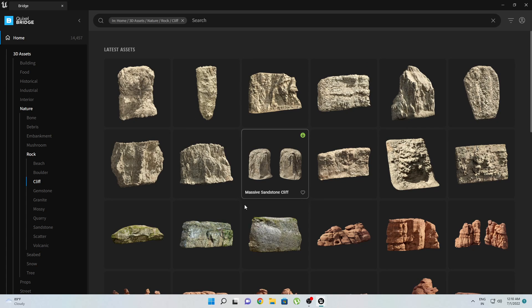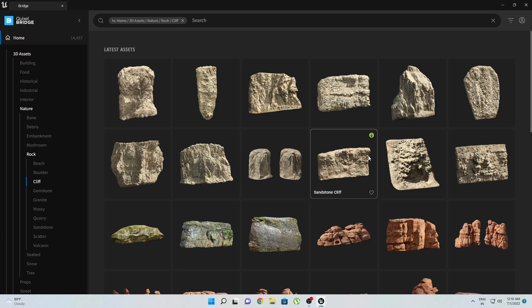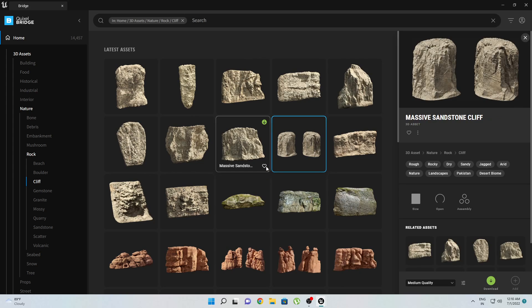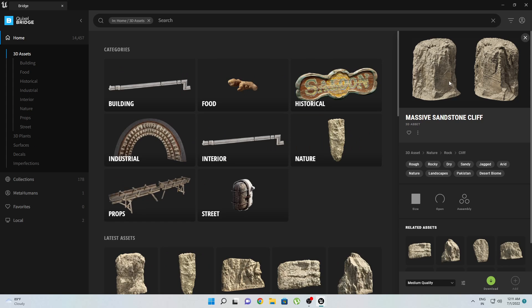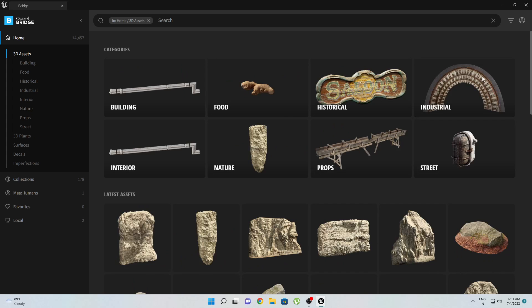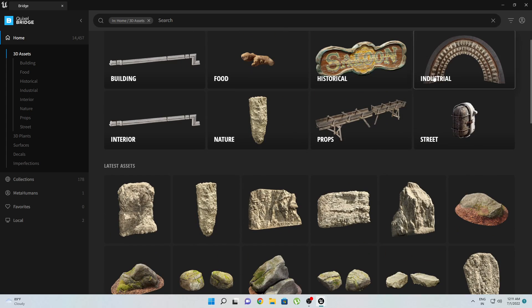Then we'll go to Rock, next go to Cliff, and let's see the size of this massive sandstone cliff. You can check any of these assets. Let's click here. Now you can see there is a small human being and the object is so large. If we place a human being near this asset, the size of this asset will be this much and the human being will be this much small.